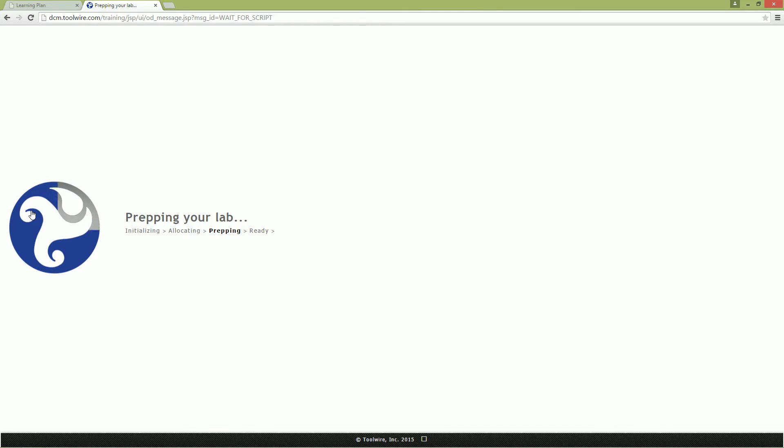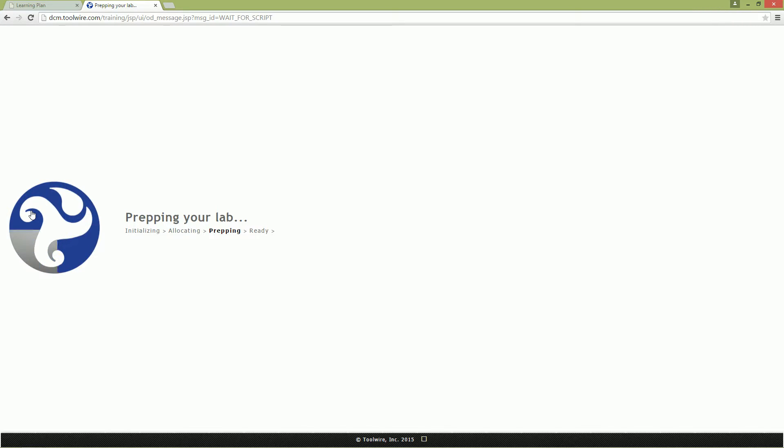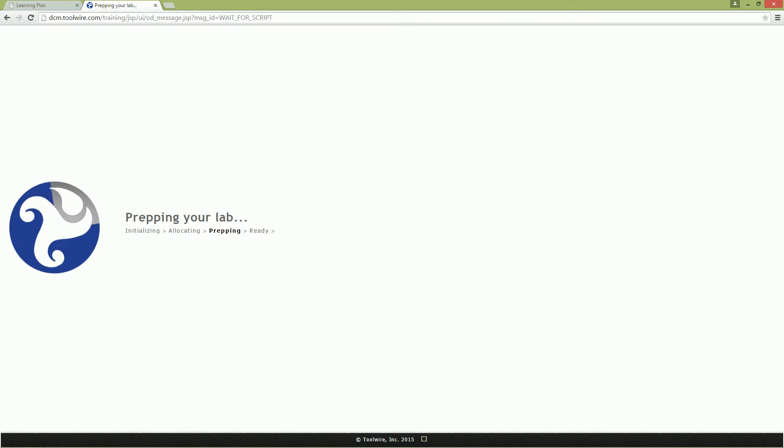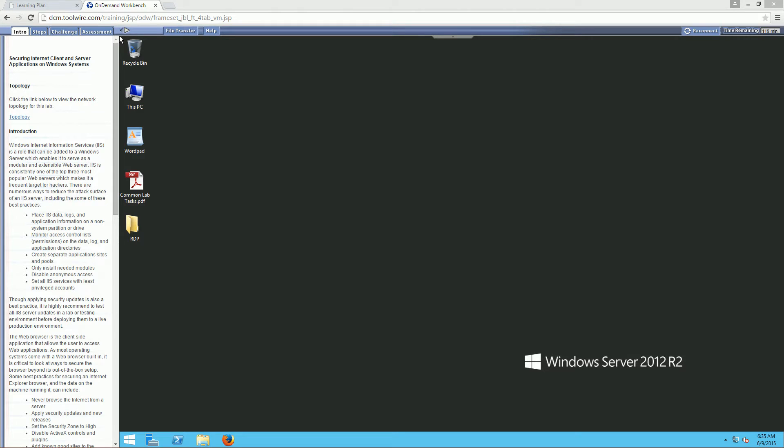Prep time for this can take anywhere between a few minutes and several minutes. So be patient. Sometimes this can take 15 plus minutes. So again, just be patient. Okay, so now that our infrastructure has loaded...